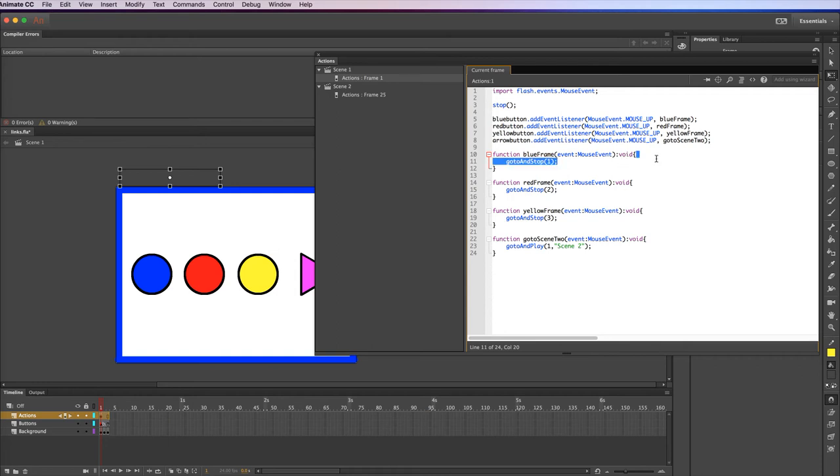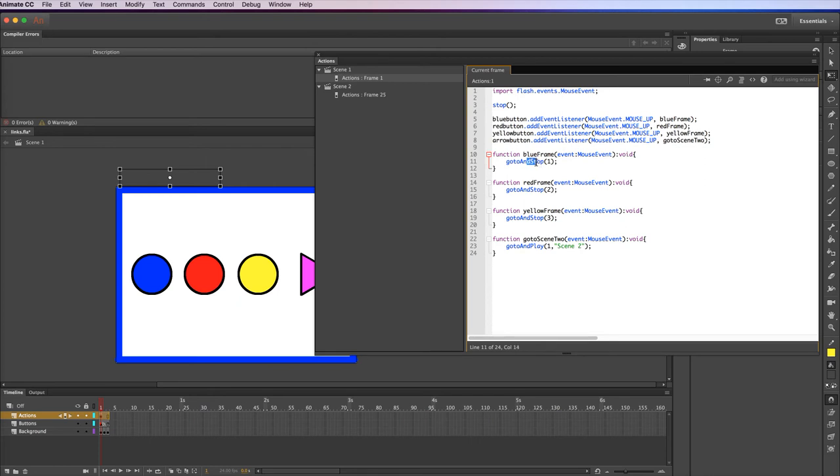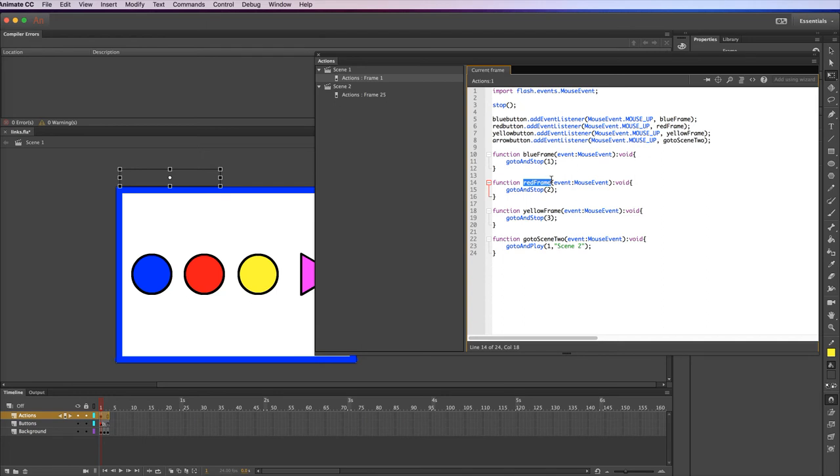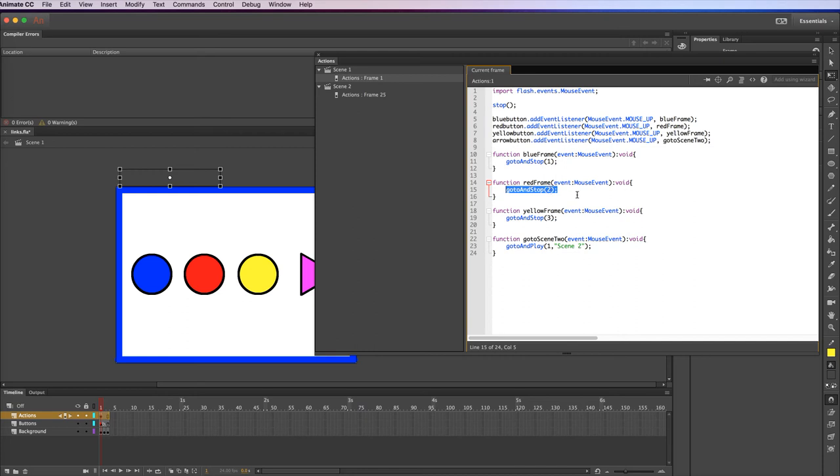In between the curly brackets is the code that it's actually going to run. So this is the piece of script that it's going to run. And what this does is it will go to and stop. So it will stop once it hits this frame. And it's going to go to the first frame in this particular case. The second function does pretty much exactly the same thing for the red button. So the red button runs this function. This function is called red frame. I could have called it whatever I want. That's what I called it. It's an event. It's a mouse event. And then in between these curly brackets is the code. And what this code tells it to do is jump to and stop to frame 2. And the yellow frame does the same thing to frame 3.